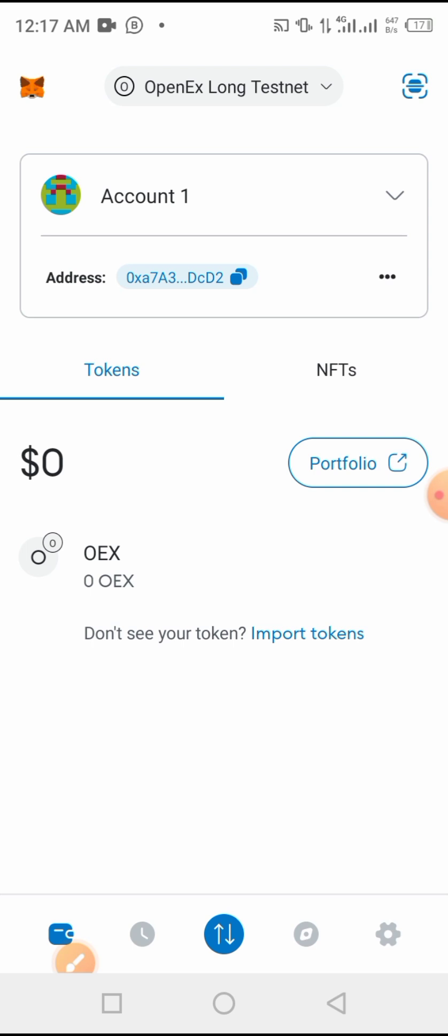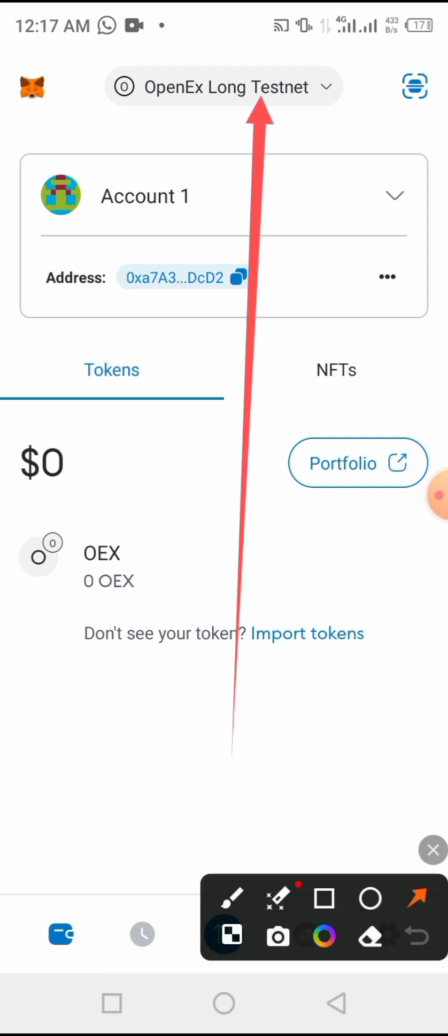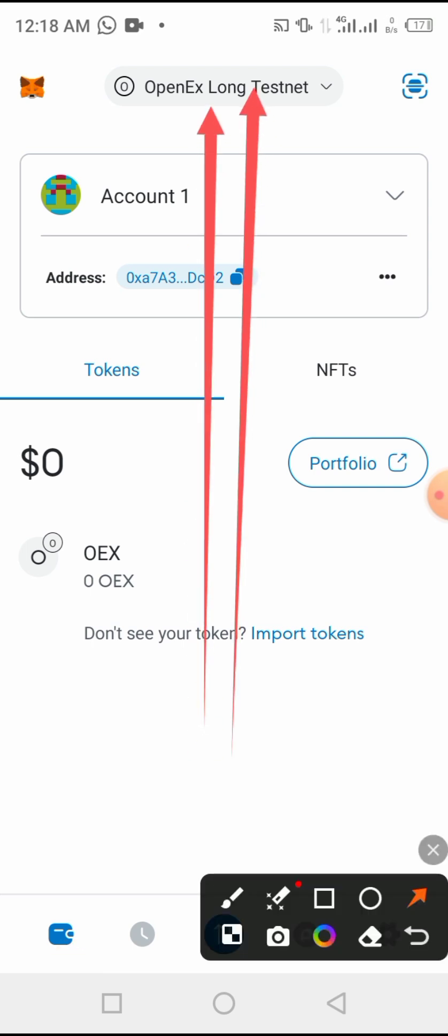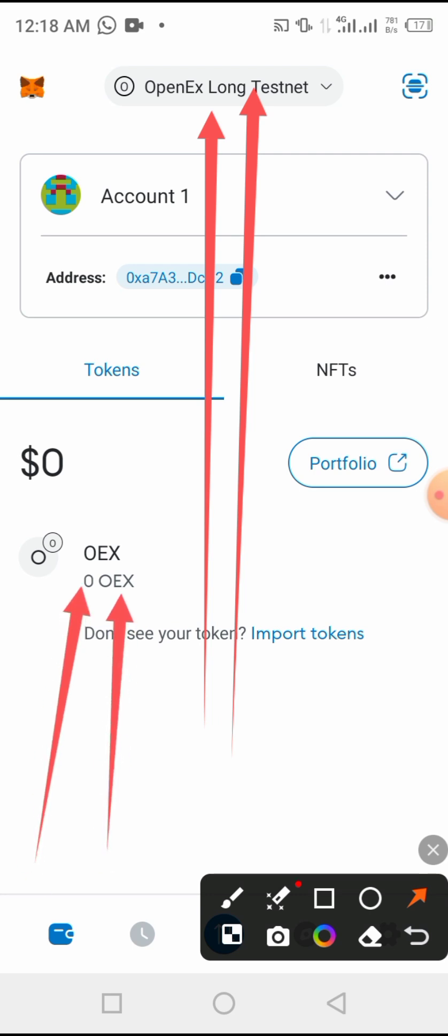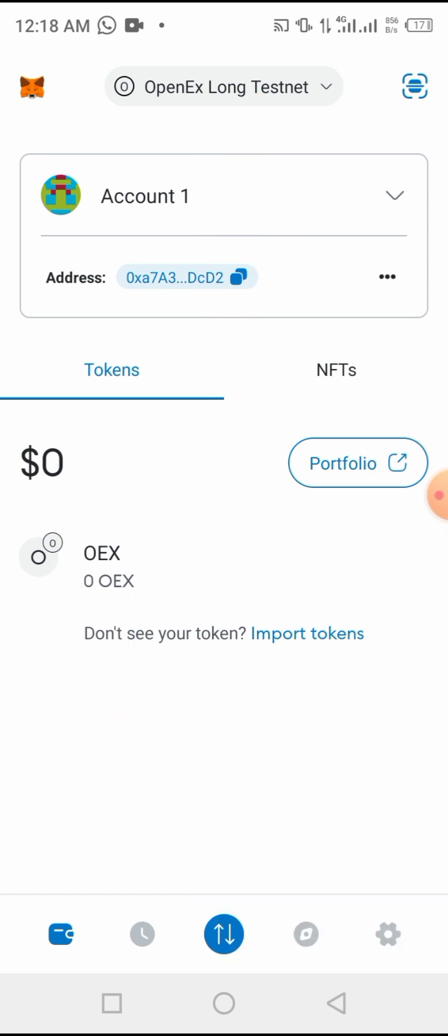After clicking got it, we have already added the OpenEx Long Testnet. You see it is here now. And here you see the symbol of the new network we have added, it is OEX and the balance is zero.